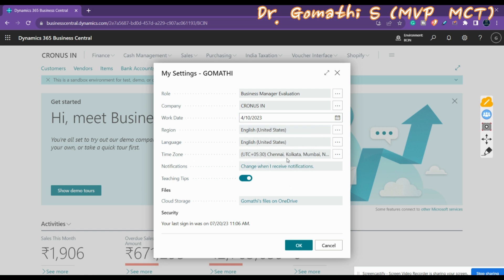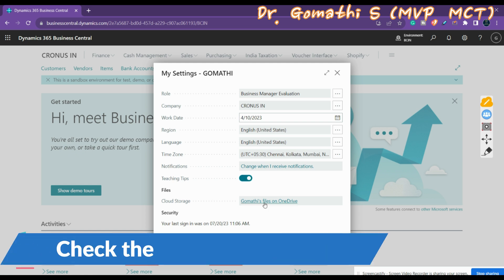Language, Time Zone, Notification, and Teaching Tips are also available. Teaching Tips should be enabled so that you will get teaching tips whenever you open any new pages. Teaching tips will be demonstrated shortly.